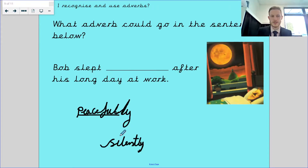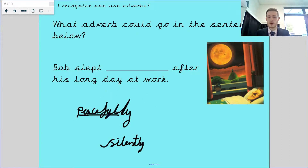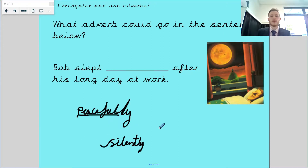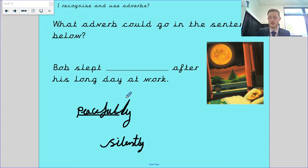School is a little cold today. It doesn't matter where the adverb goes as long as when you read the sentence it still makes the same sense.